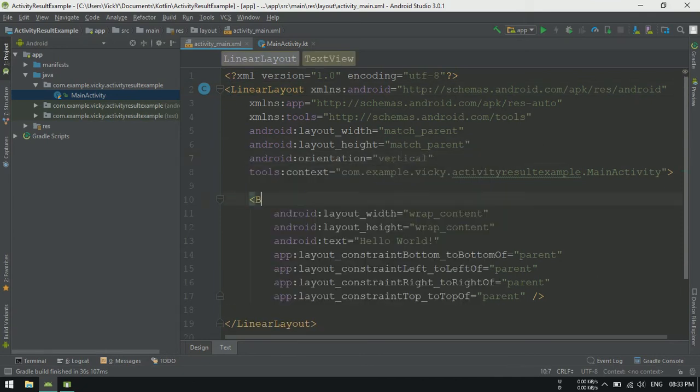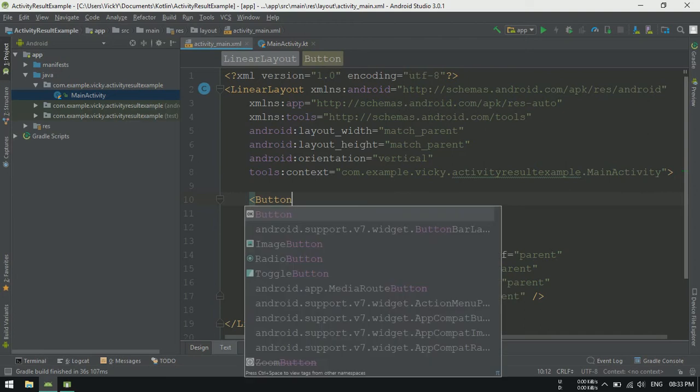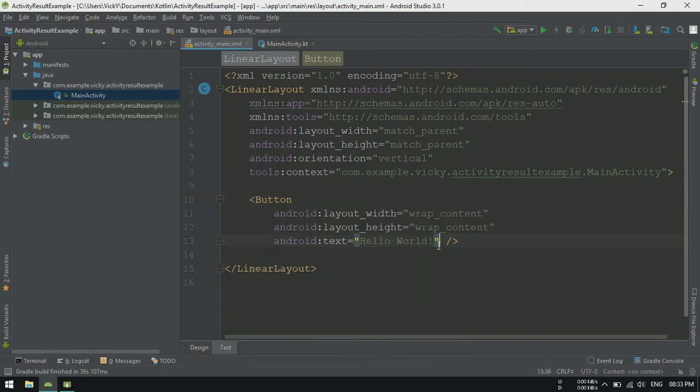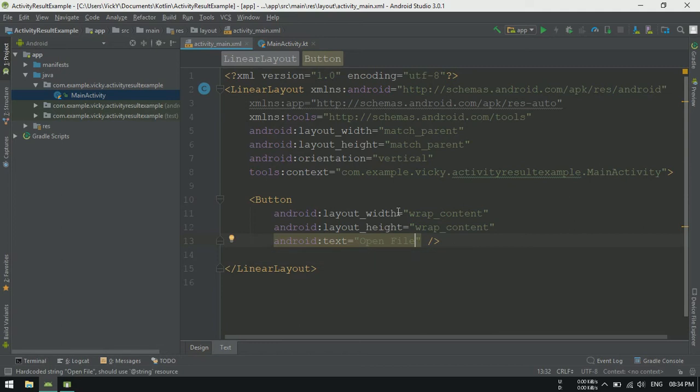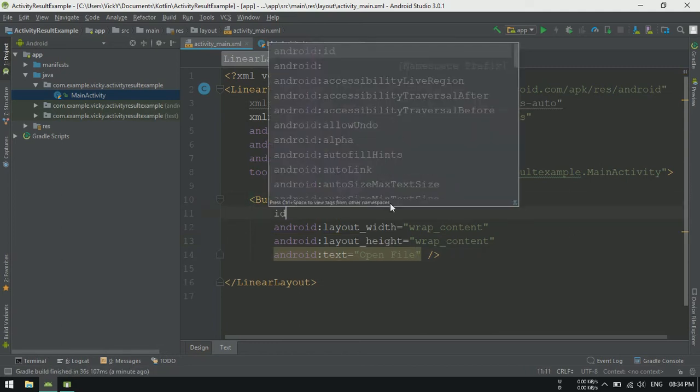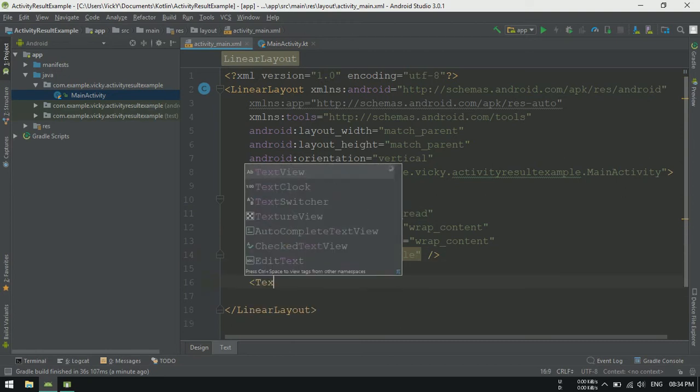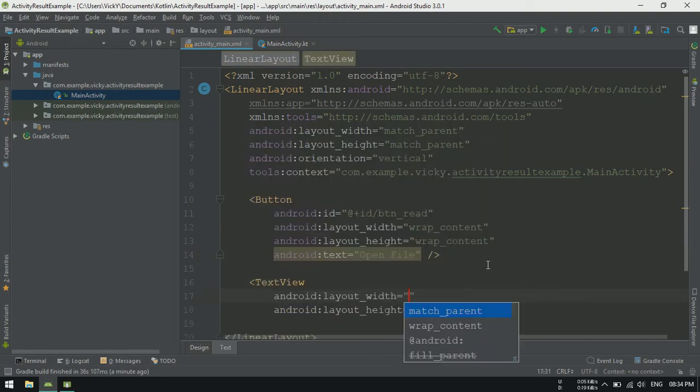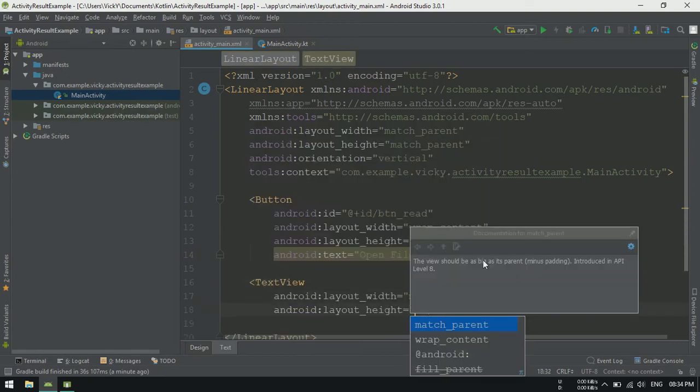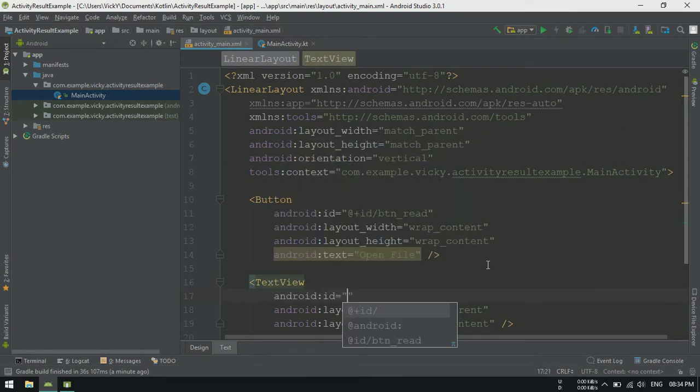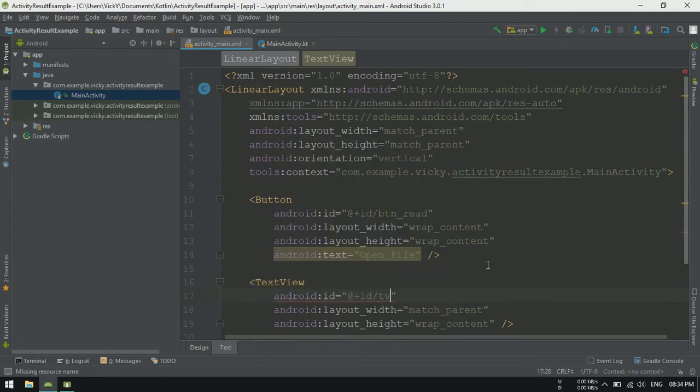Converting the text view to button and setting text as open file. Also assigning id as btnread. Adding a text view to show the content of the file and assigning id as tvreddata.